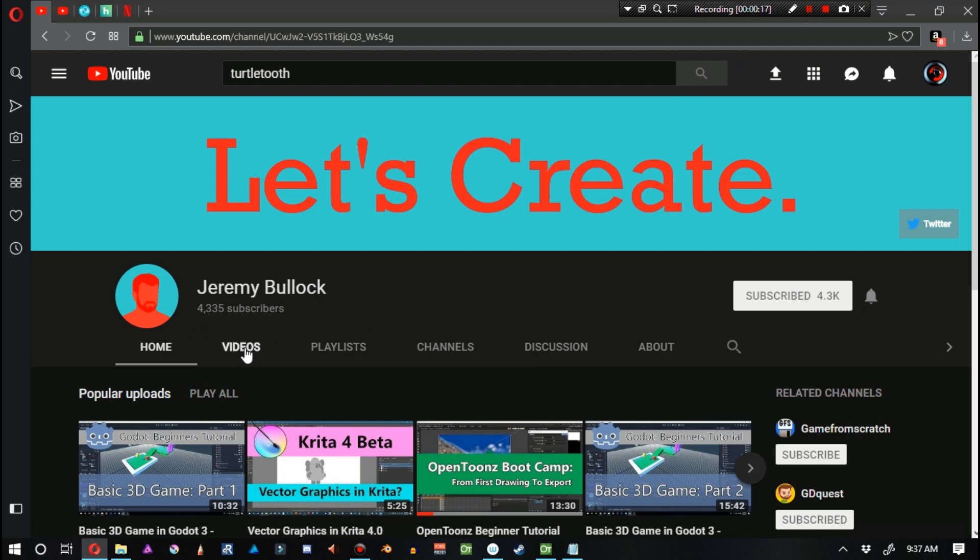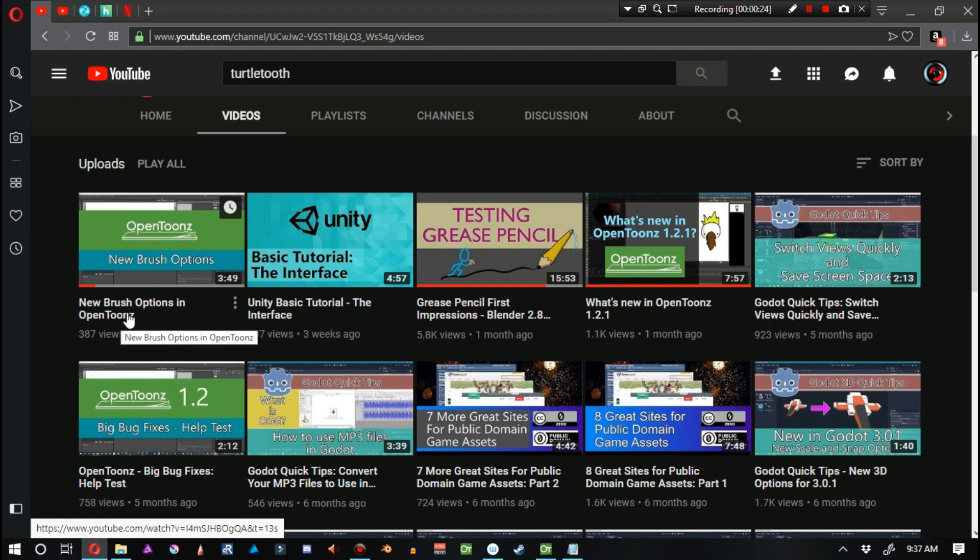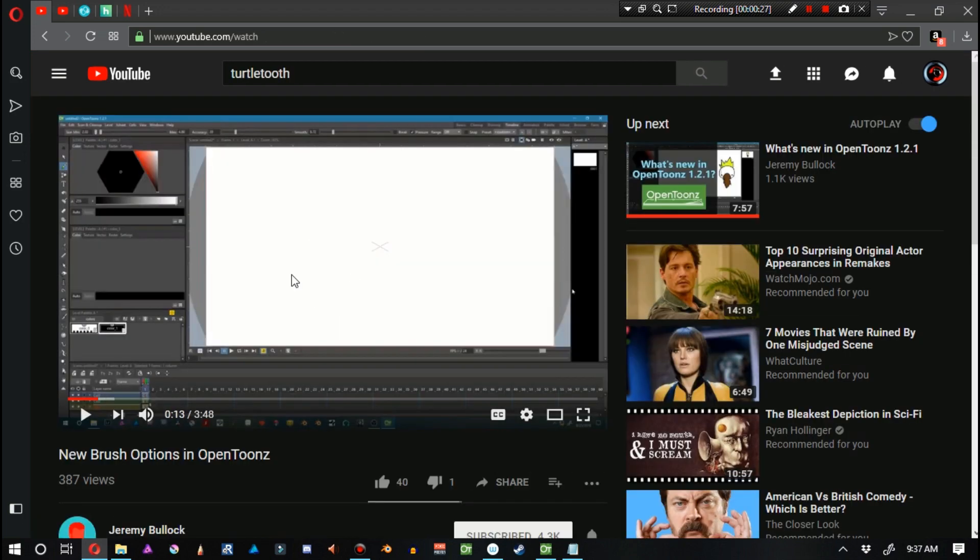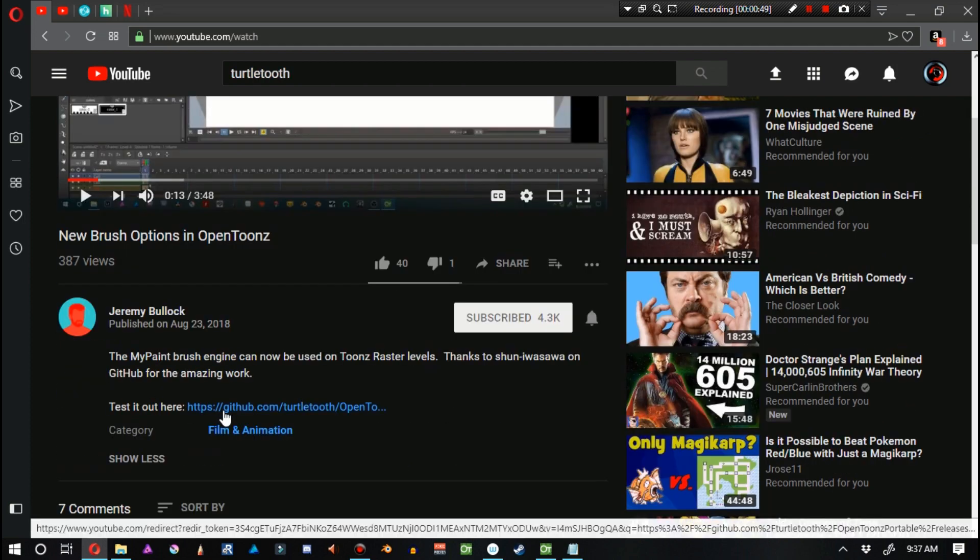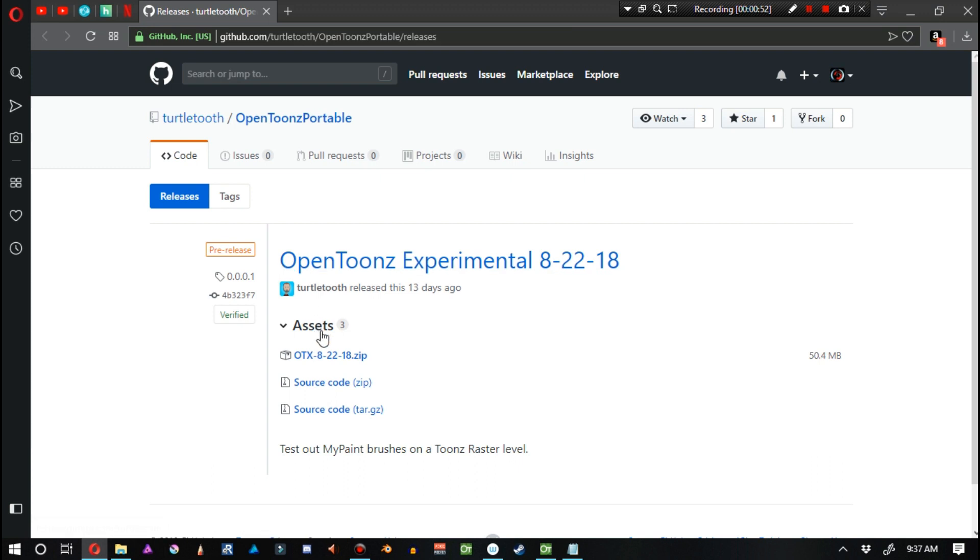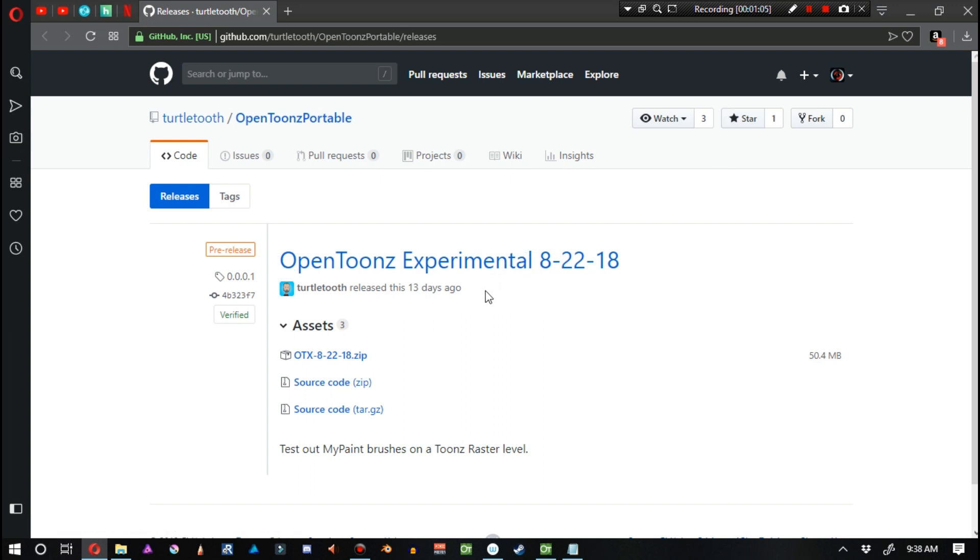If we click on videos, we can see that there's a video called New Brush Options in OpenToons. The first part of this video is going to be pretty similar to this video that I have on the screen right now, but it's coming from my point of view and I'm going to cover some topics that he doesn't quite cover. If you click on show more, you can go ahead and download OTX, the latest version of OTX, right here, where it says OTX 82218 zip. Just click on that and then it'll start the download. Keep in mind, OTX OpenToons Experimental is a portable version of OpenToons, so there is no installation required. You just need to unzip it and work with that.